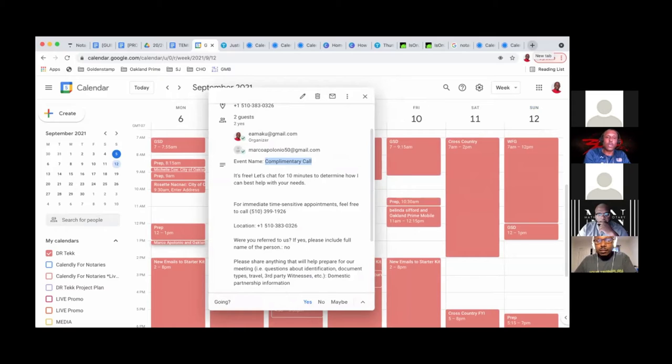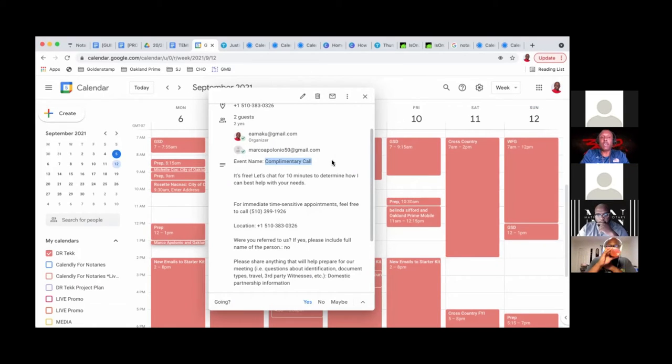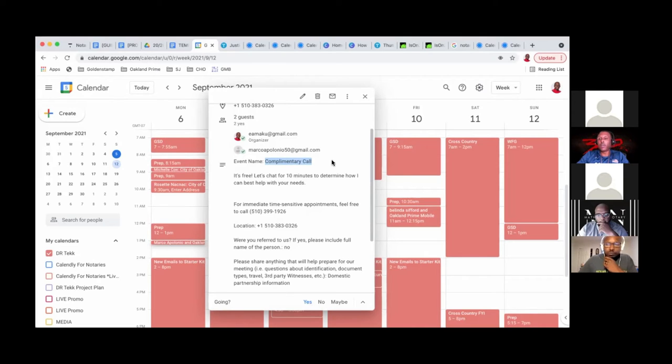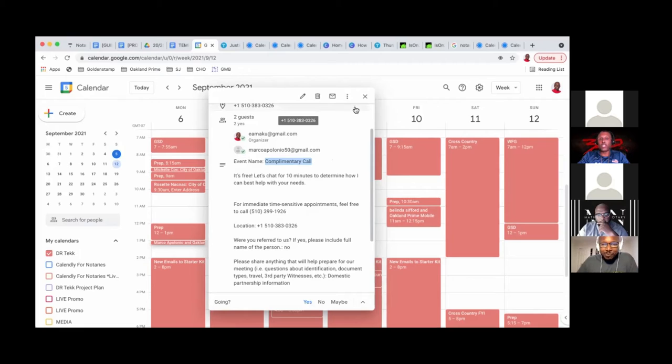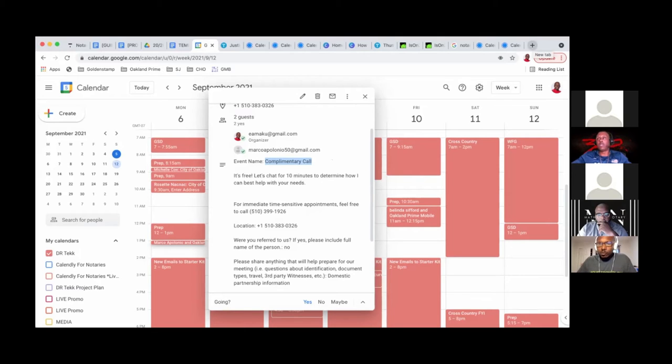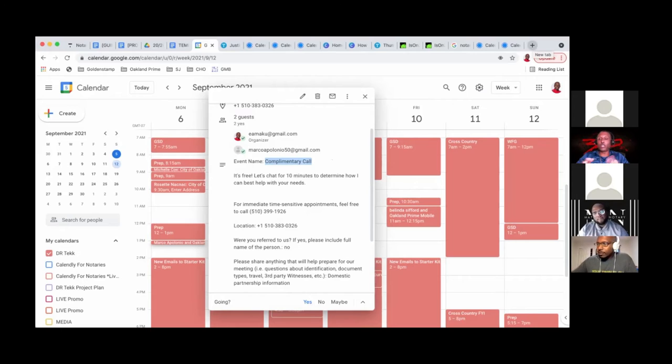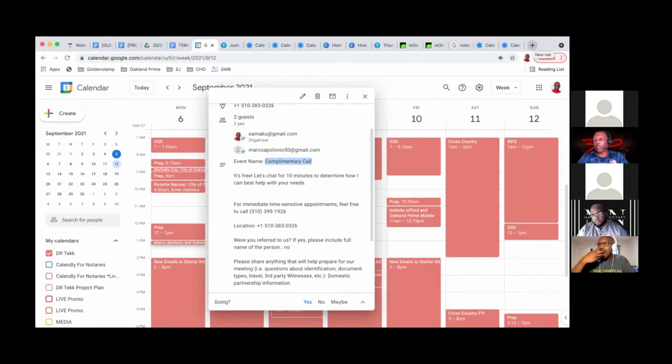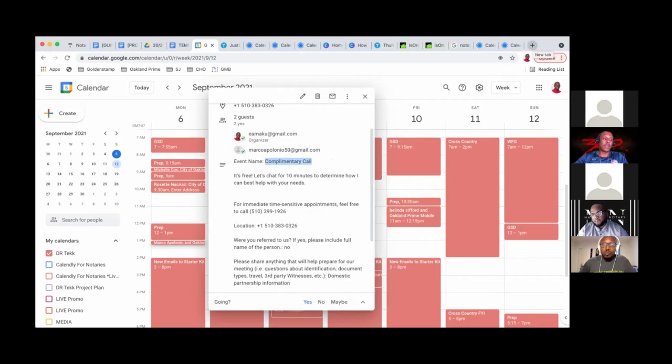You know what's interesting, is that many notaries have what I call a sales prevention center. So if you do have that in your organization, fire it, fire everybody in the sales prevention center. You should be like an open ocean to take payments any which way.